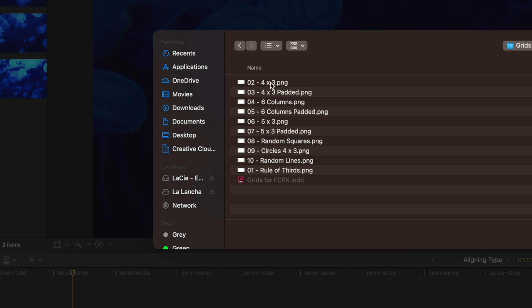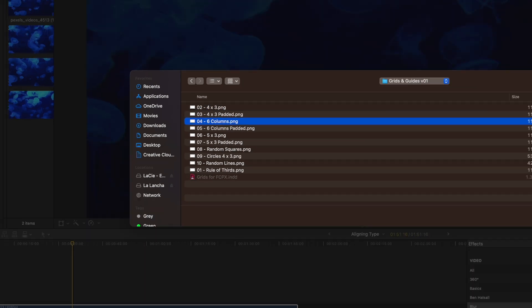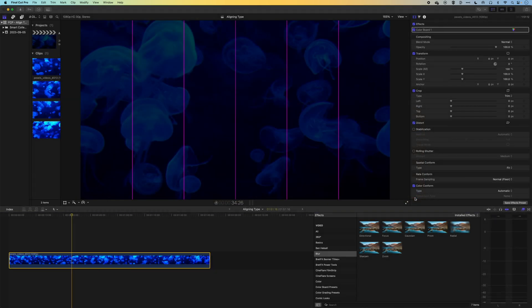I've already downloaded the grids and guides overlay. You can see we've got some 4x3 grids, padded grids, some six-column grids, and a variety of other different random squares and circles. We're just going to add the six-column grid, so we'll open that up. Essentially, what this is going to give you is a little guide that you can align your type to.